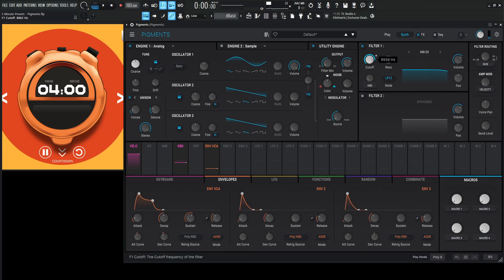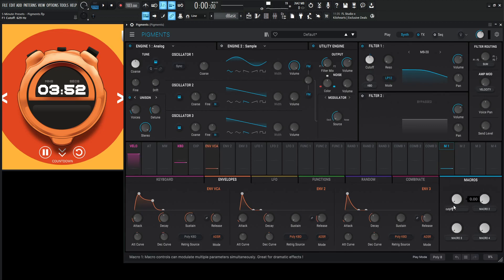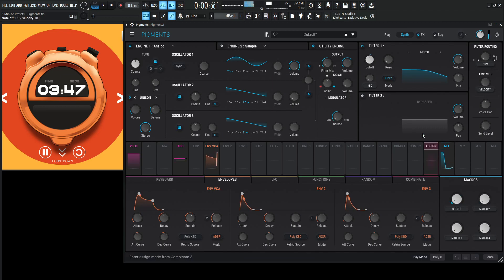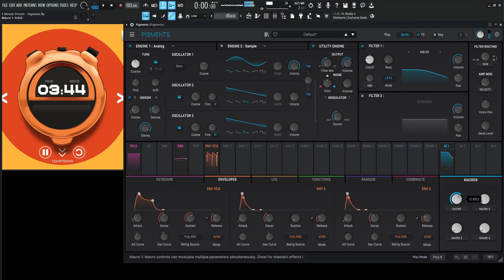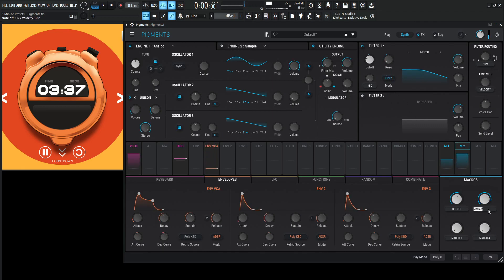Let's change our filter to MS-20. It's going to bring this down over here. Drag our cutoff for our macro — maybe something kind of like that. And let's put cutoff right over here. Give it some resonance, because this filter is great with resonance. Res here.